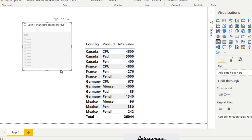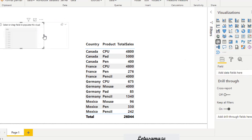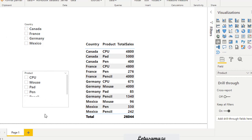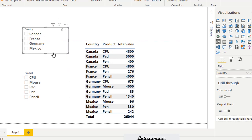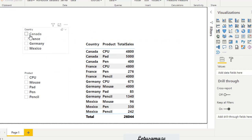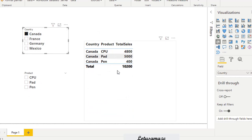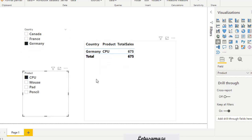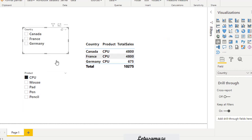Now we add a slicer for country and another slicer for product. If I select Canada, we have data only for Canada with all products. Selecting France shows France data, Germany shows Germany data. Clicking CPU then shows CPU in Germany, or CPU for all countries. This proves that this measure is working in the filter context.